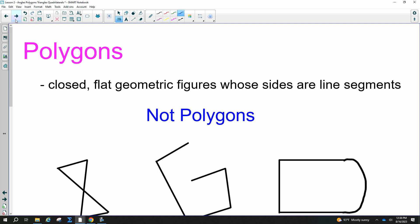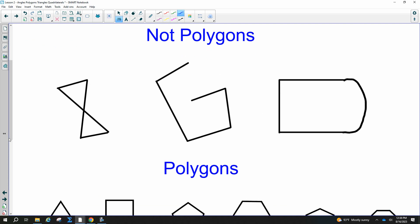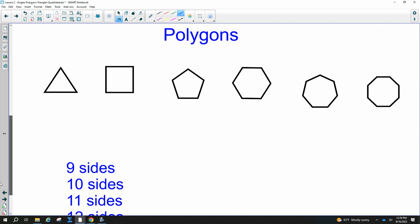What about polygons? A polygon is a closed, flat geometric figure whose sides are line segments. These figures here are not polygons. You can't have lines that cross, you can't have sides that are not connected, and a shape with curves is not a polygon either.